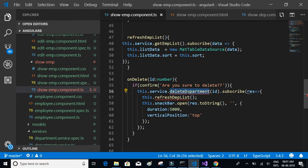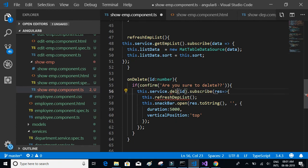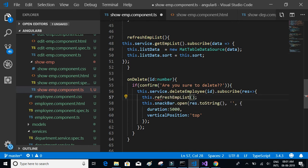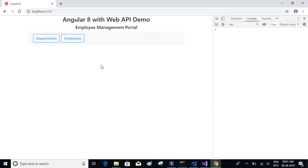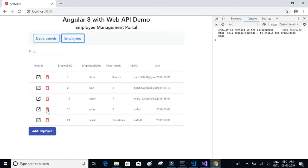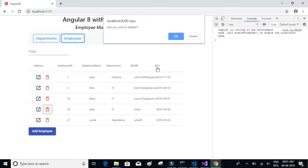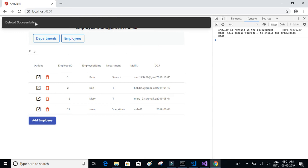We have to make some changes — it should be deleteEmployee, and we also have to refresh the employee list. Now let's click on employees, delete John, click OK — and it has deleted successfully.